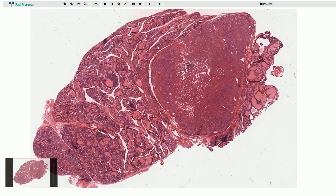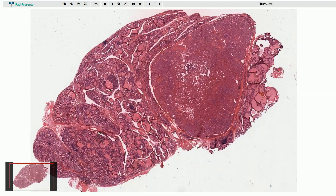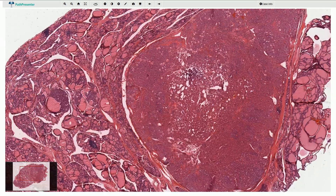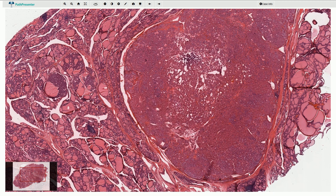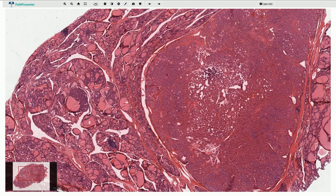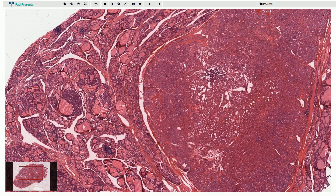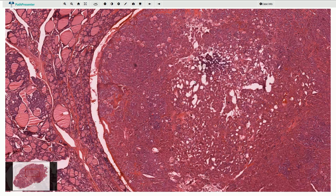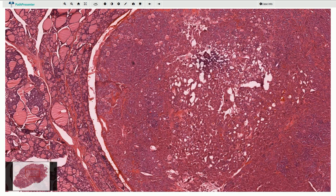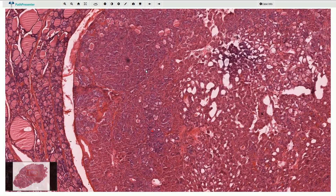Here we can see the thyroid gland with one well-circumscribed single nodule. The nodule is sharply outlined; somewhere we can recognize a thin fibrous capsule. Although we can see some follicles associated with colloid content, most of the nodule looks like solid tissue.